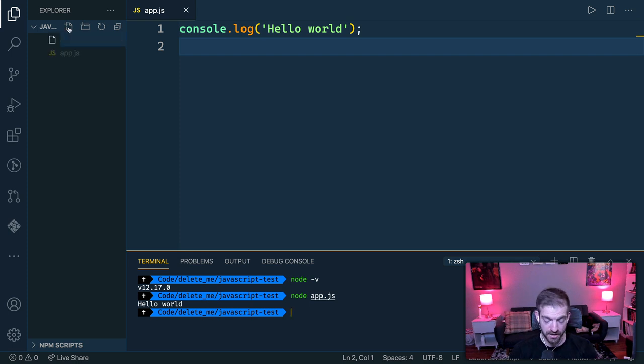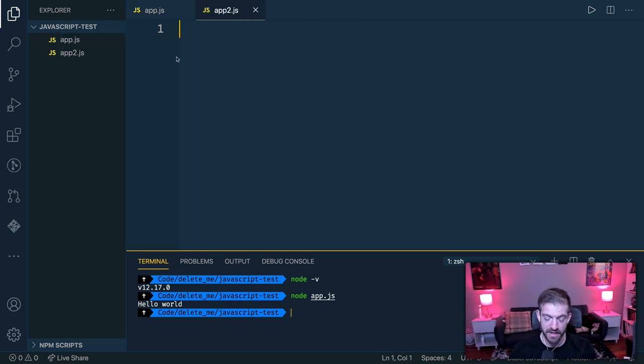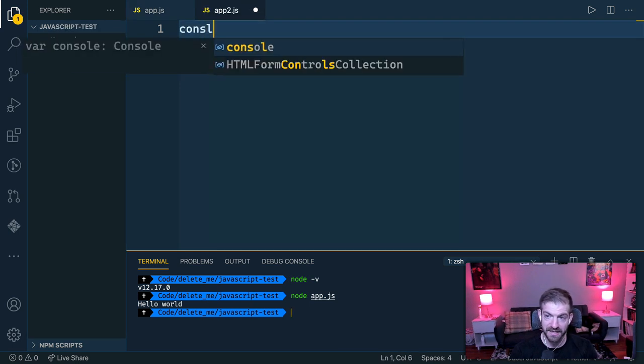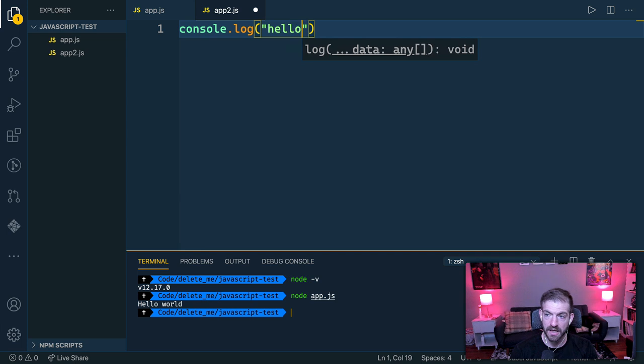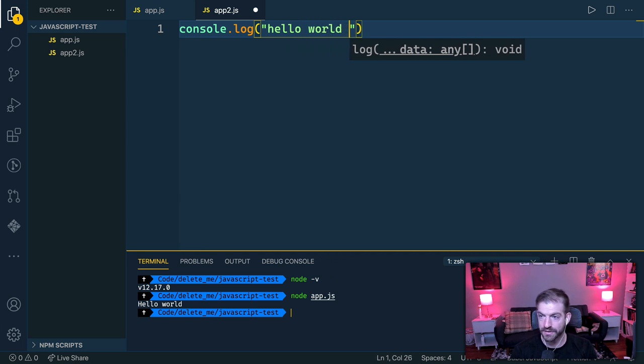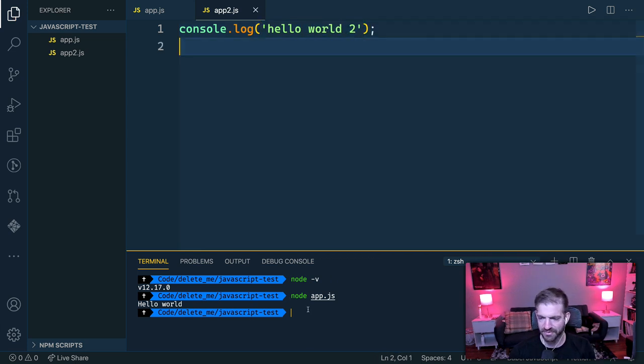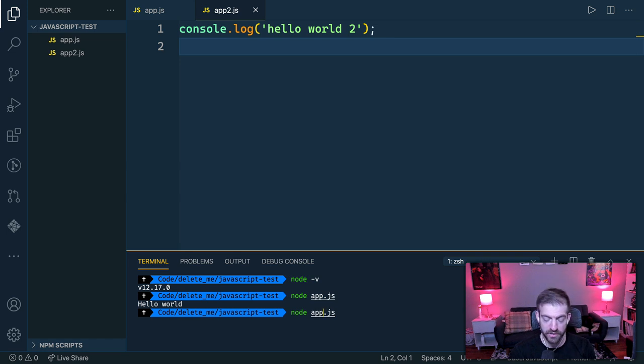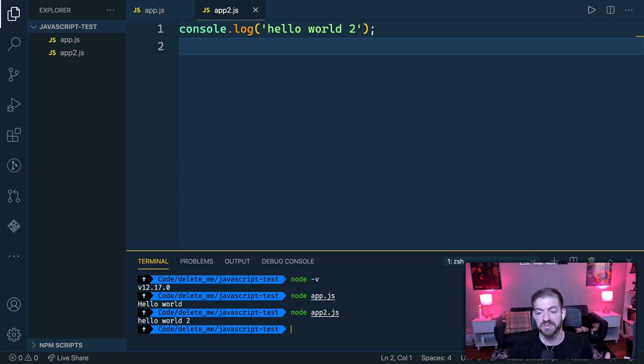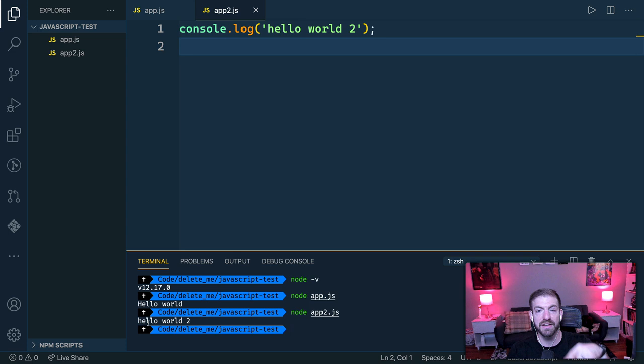So if I run app.js, it will run Hello World. If I then created a new file and call that app2 and said, Hello World 2 whatever, and then run a new command of node app2, this will run the second one. So any file that you want to run, you can run that way.